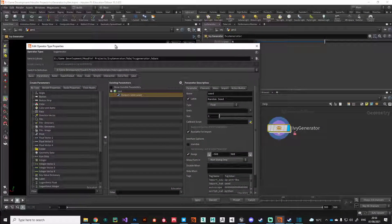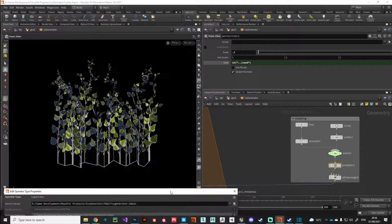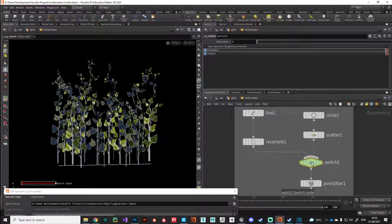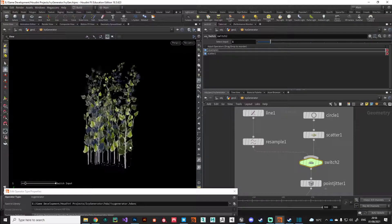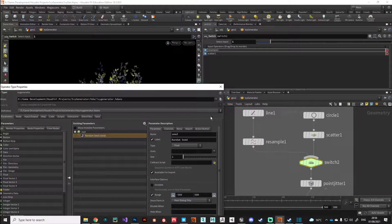The next thing we'd like to add is the generation method — we've got two methods, the circle and the line. On the switch node, the line is currently going in, but if we drag the operator input to 1 we get the circle. We could promote this as a parameter, but for now I'm going to build the parameters for the line first.